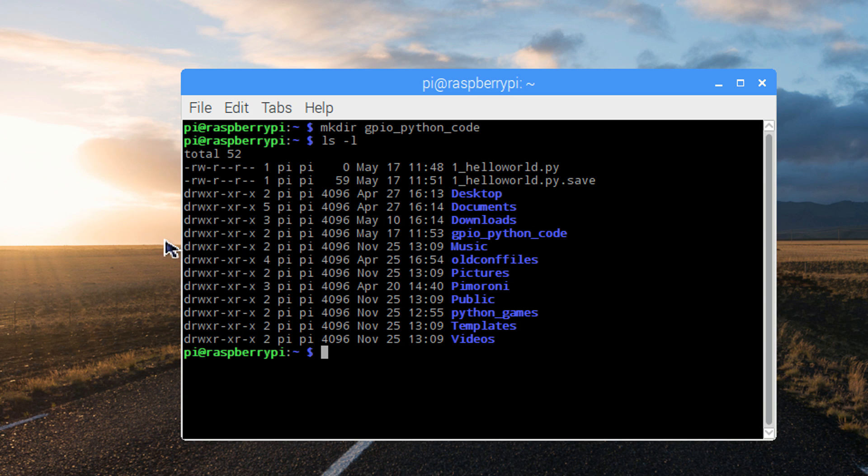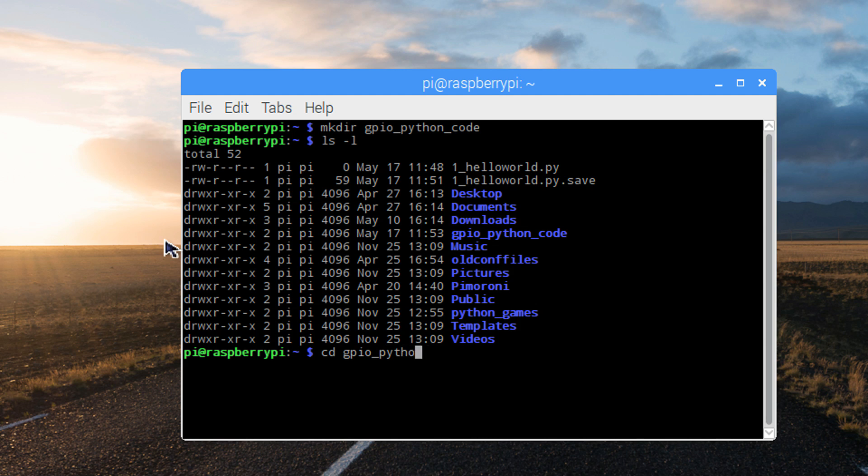Let's change into that directory using the cd command, cd gpio python code.